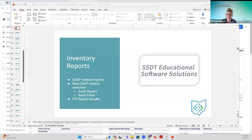We'll also talk about some non-GAP reports: the audit report, the book value, some of the bigger ones where we see tickets come in about, and also the fiscal year-end report bundle. I have a slide on why a report bundle may not be created and the reasons why — kind of a heads-up to look at these things. Eventually, we're going to have document store, which will replace the emailed report bundle. Instead, the report bundle will be archived and accessible in the inventory application, rather than as a zip file emailed to the district.